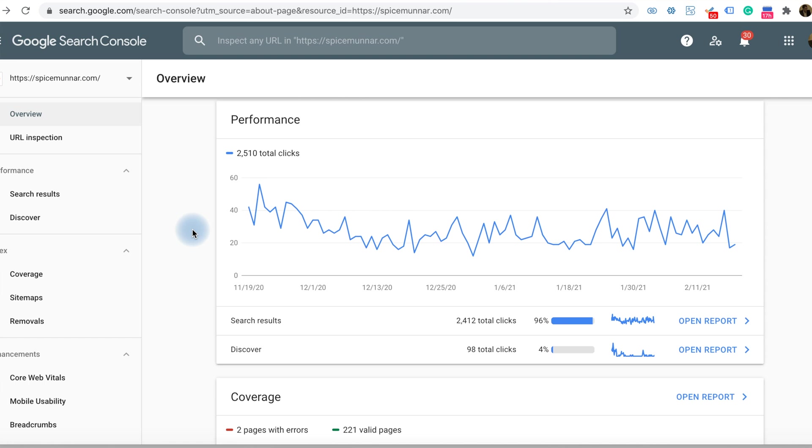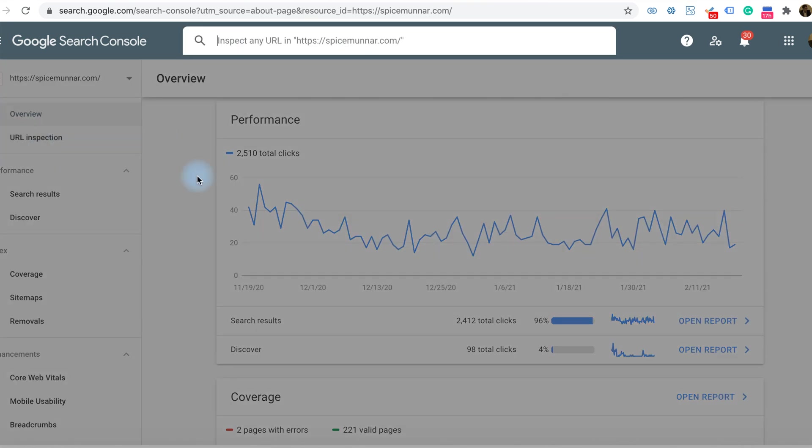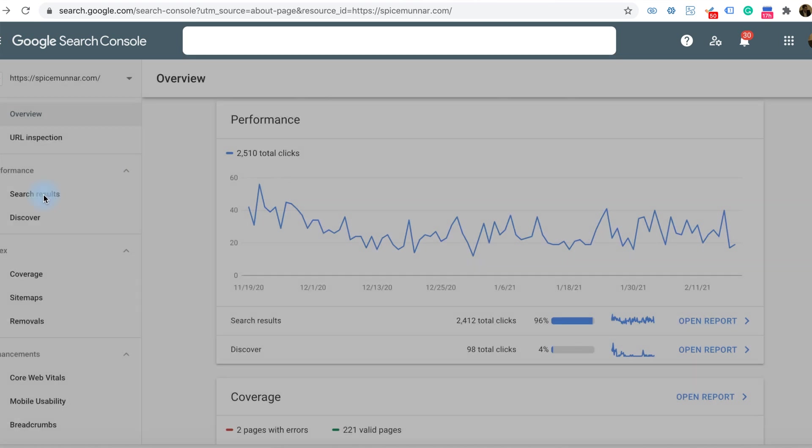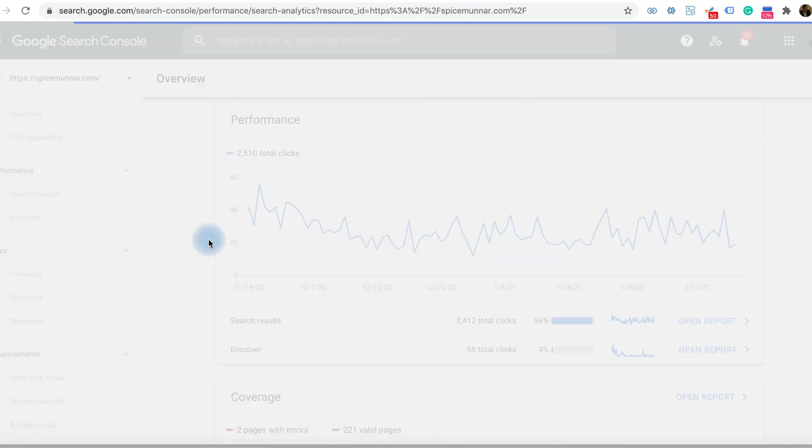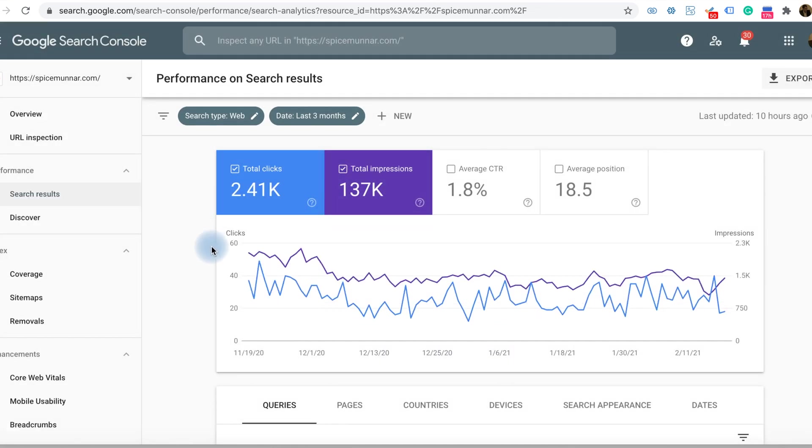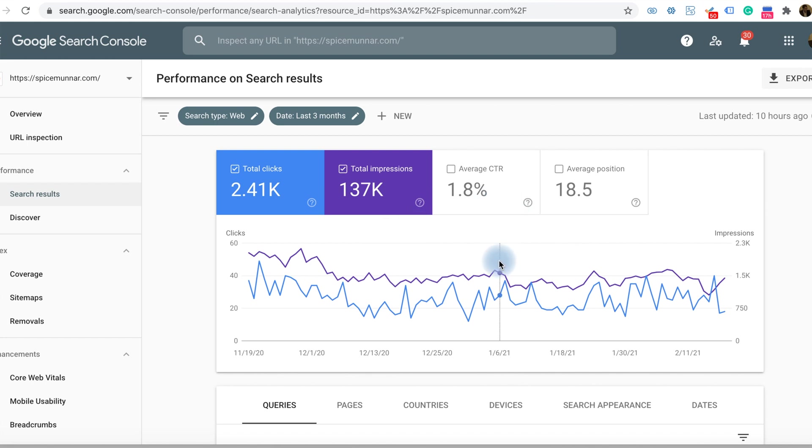On the left side of the screen, you can see different sections like URL inspection to inspect any URL regarding the website. In the performance tab, if you select search results, you will get the number of clicks associated with the last three months. Then total number of clicks in search, total impressions, CTR, and average position.